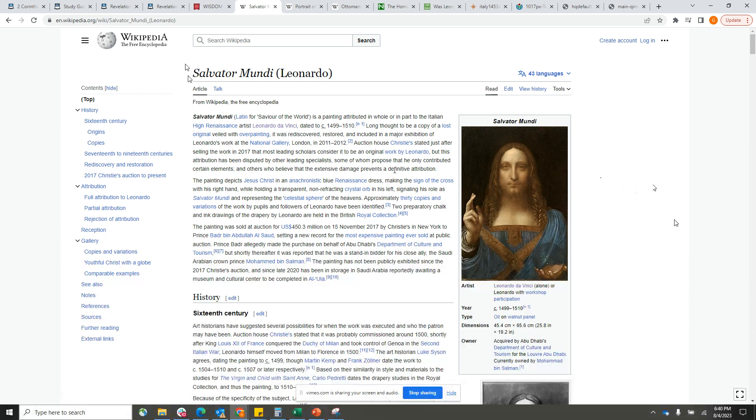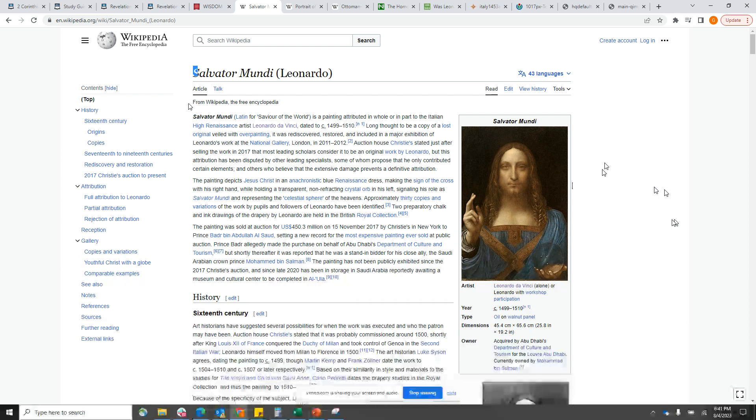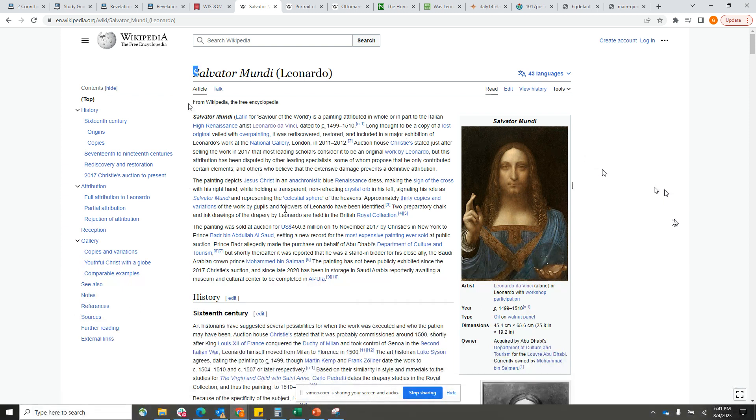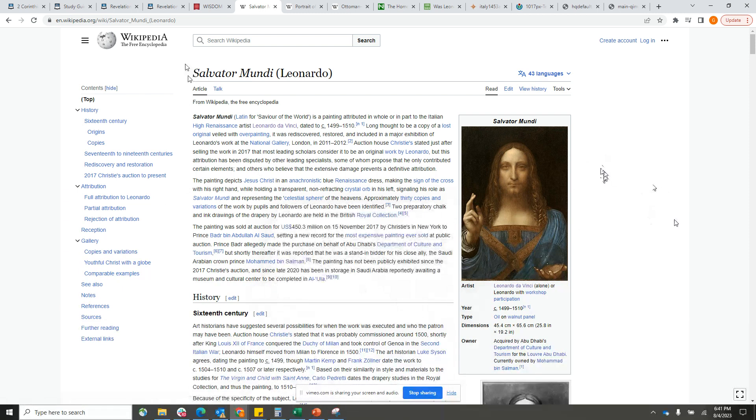Some propose that he only contributed certain elements, and others believe that the extensive damage prevents a definitive attribution. The painting depicts Jesus Christ in an anachronistic blue Renaissance dress, making the sign of the cross with his right hand while holding a transparent, non-refracting crystal orb at his left, signaling his role as Salvator Mundi and representing the celestial sphere of the heavens.